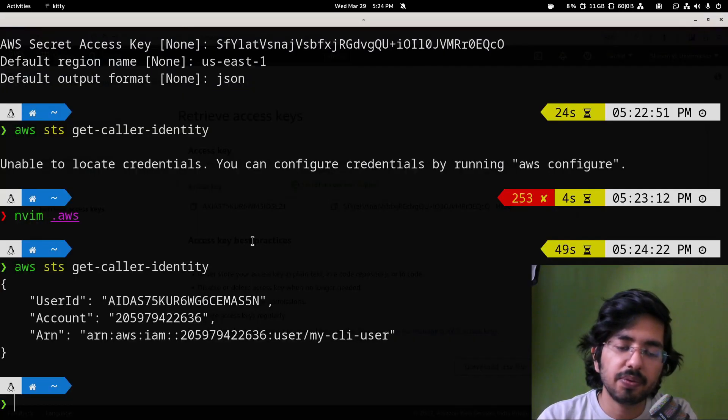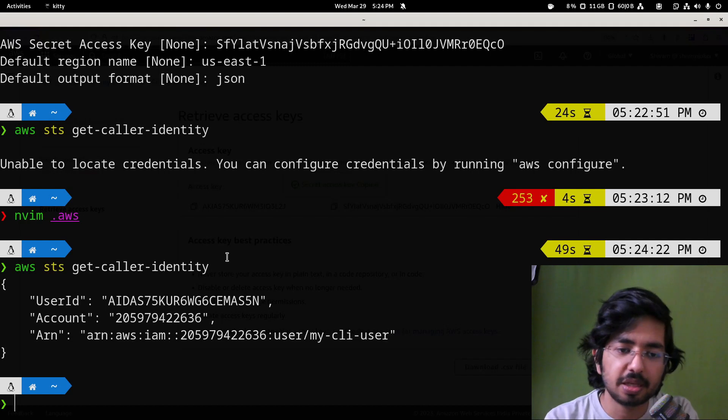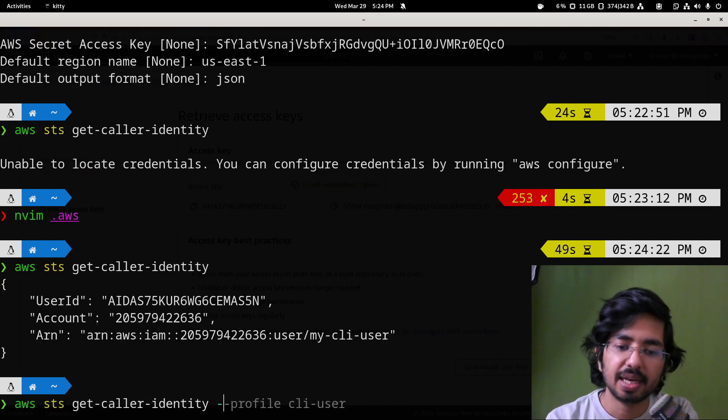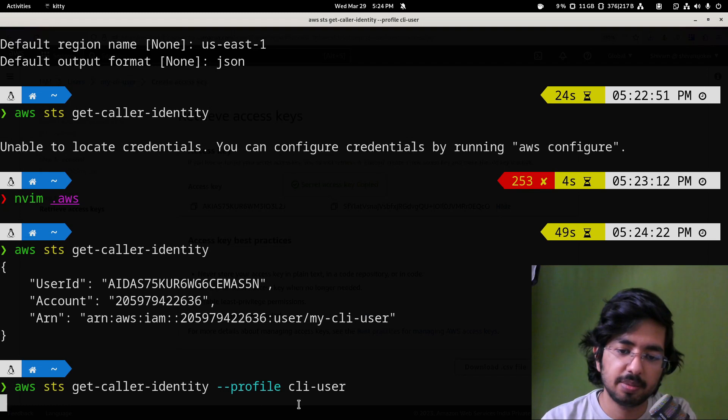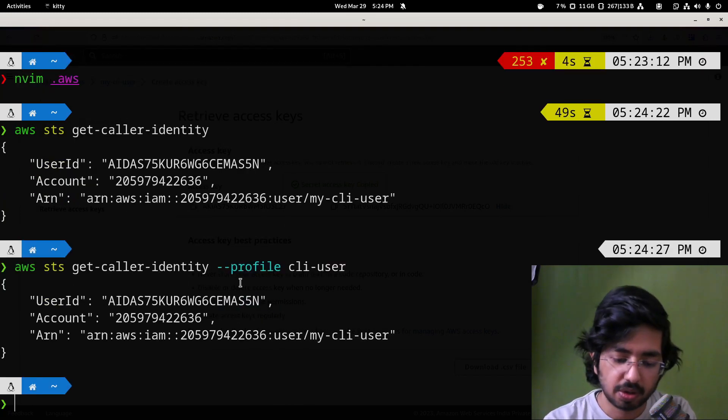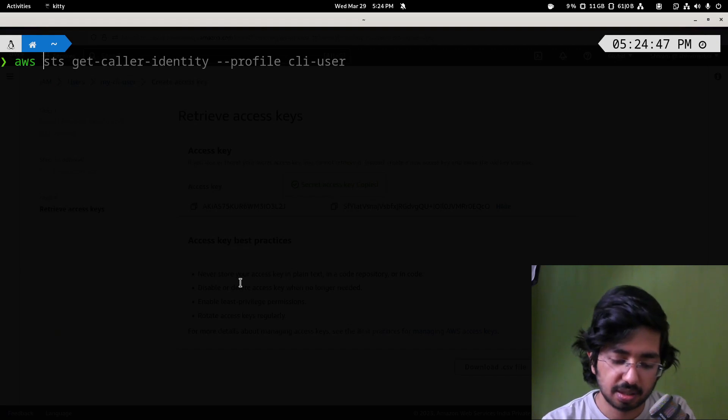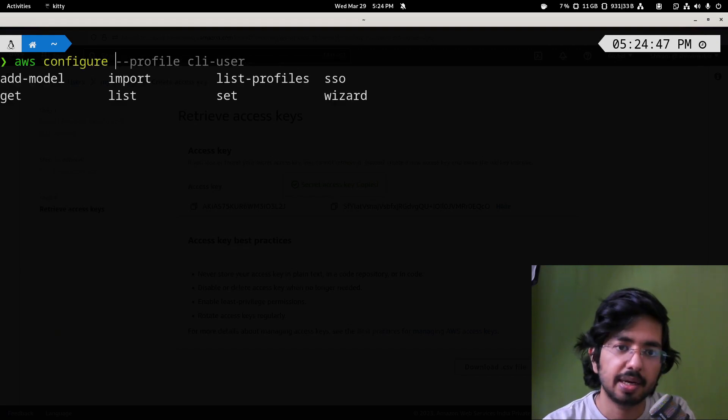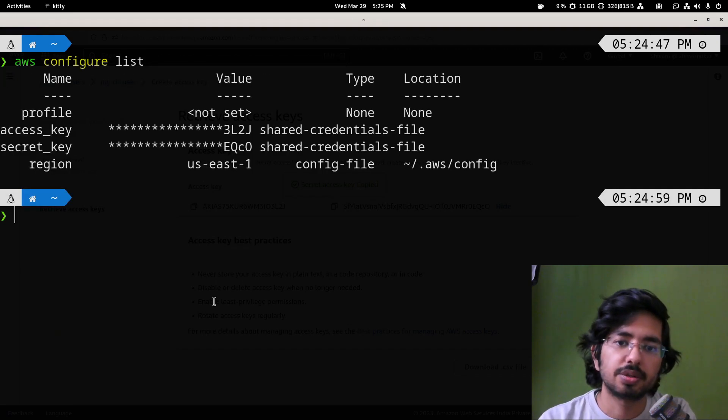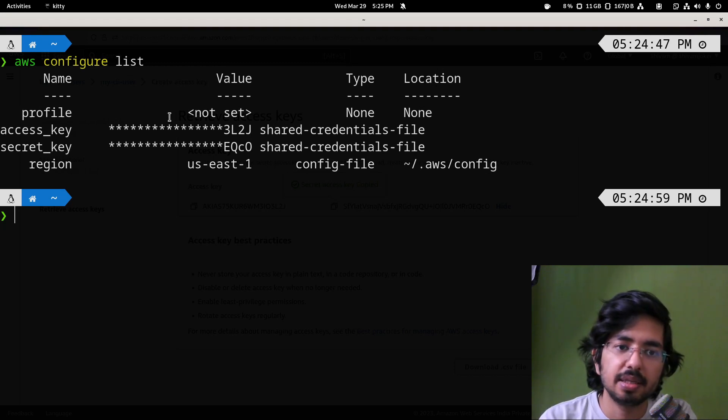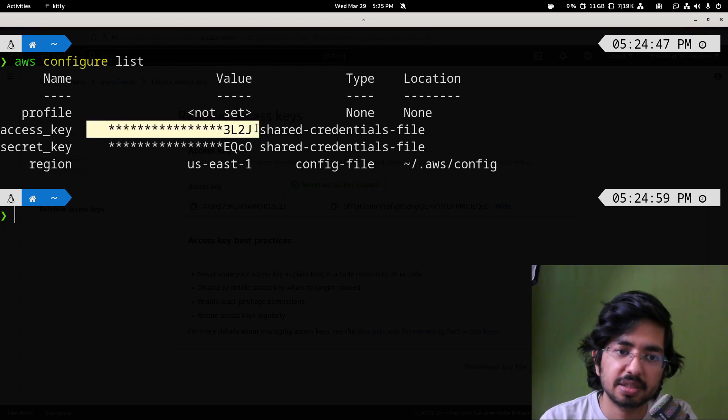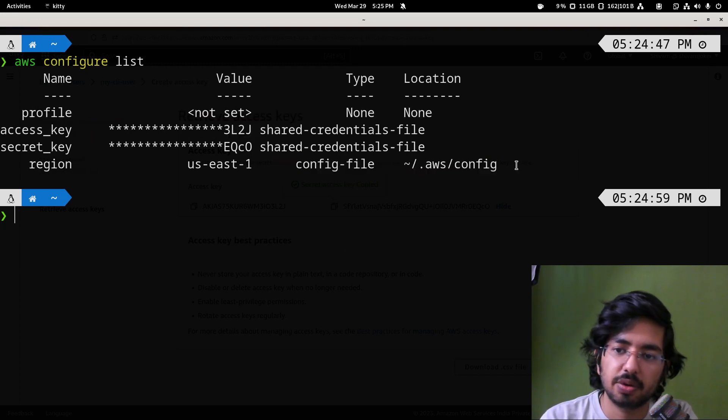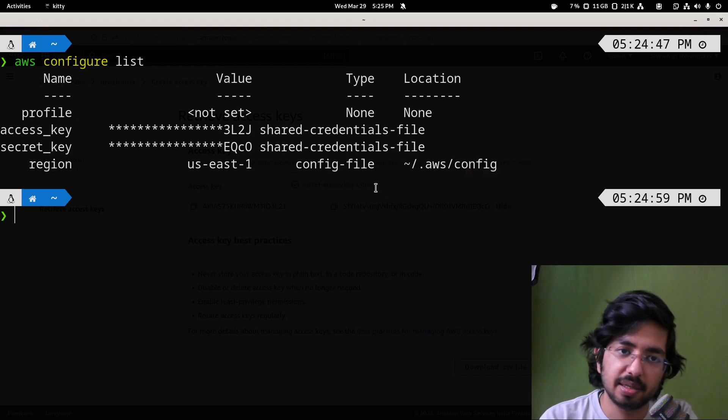So if you want to configure, use a separate profile like we have here, we can specify it like this AWS profile CLI user, or you can also do AWS config list. Here you will get to see a default profile. Type none, location none. This is the access key, this is the region, and this is the location of your config file. It is inside home and AWS config.